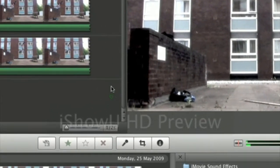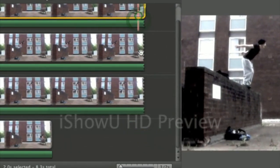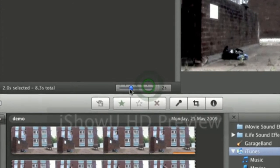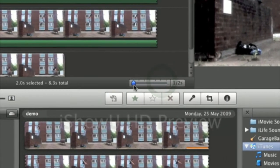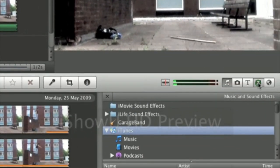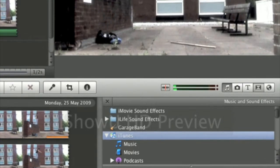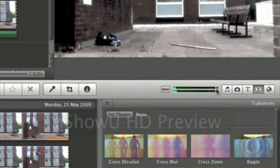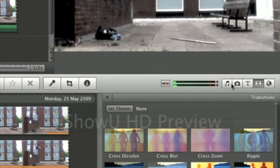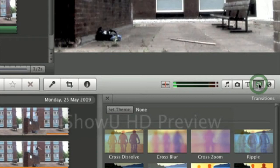Now you see just before he does the jump, I'm going to want to add a transition. To add a transition you simply go along here and you go to this transitions tab which is here.